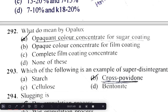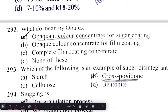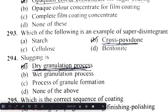Opalux is an opacant color concentrate used for sugar coating. Cross povidone is an example of a super disintegrant. Slugging is a dry granulation process.